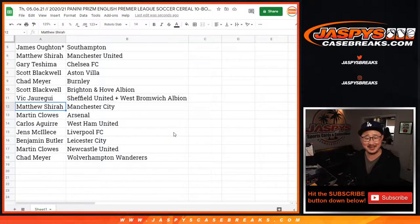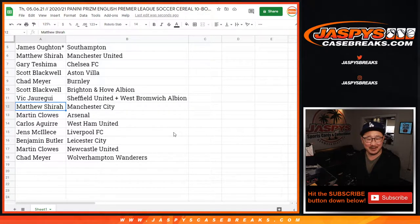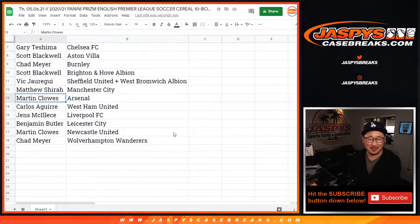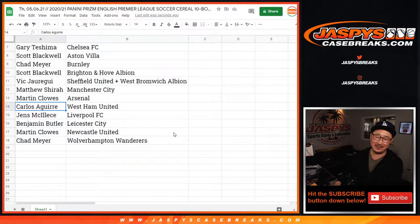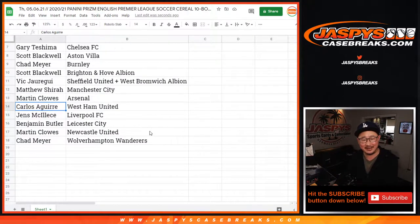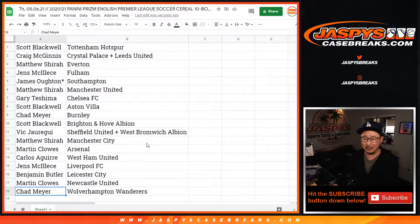Vic — or Evan, sorry — Evan's trying to tell me about Control-C, Control-V. Sheffield United, West Brom Albion, Manchester City. Martin, you can see the rest. Carlos, Man United. West Ham United. Jens with Liverpool. Ben with Leicester. Martin with Newcastle. Chad with Wolves.